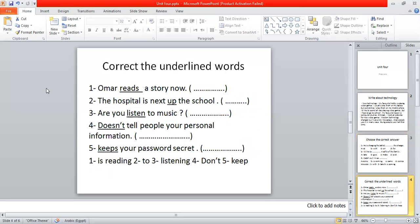Correct the underlined words. 'Amr reads the story now.' Now is a key word for Present Continuous, so it should be 'is reading.'